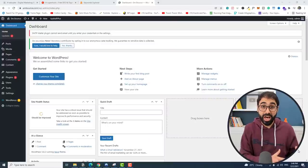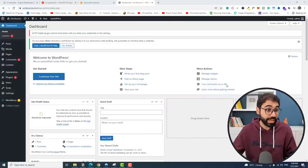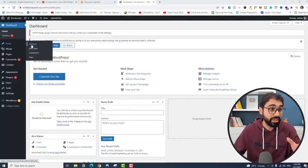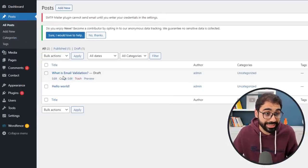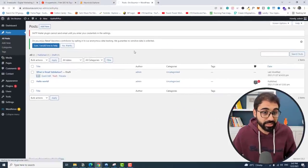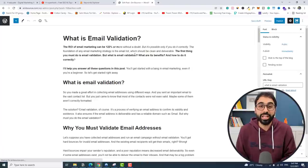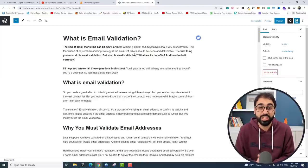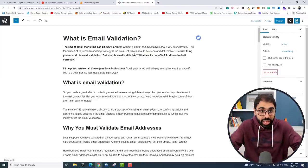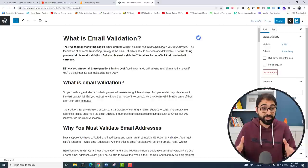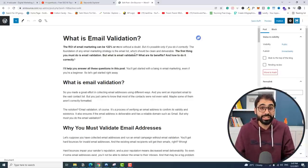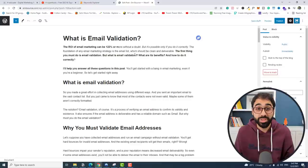Welcome everyone to part six in our series 'Build an online business with me from scratch and reach two thousand dollars per month.' In part five we learned how to write an article from scratch, and together we wrote this article. This is my website — let's go to all posts. If you remember, we wrote this article: 'What is email validation?' I'll click on edit and now let's go and optimize it for SEO.